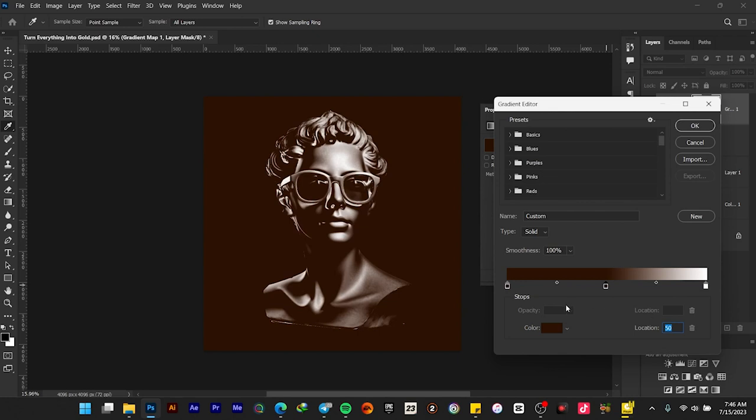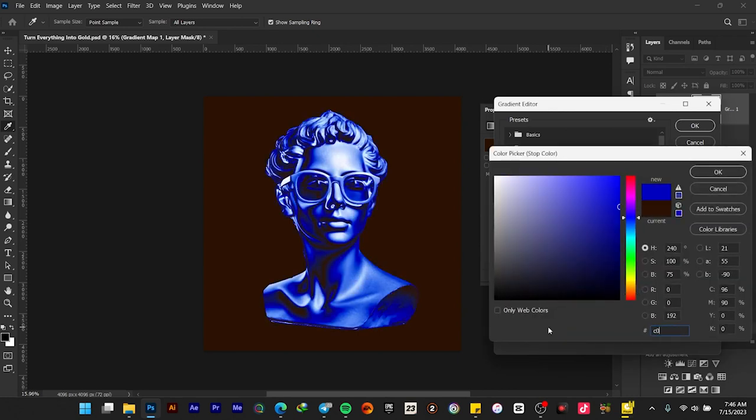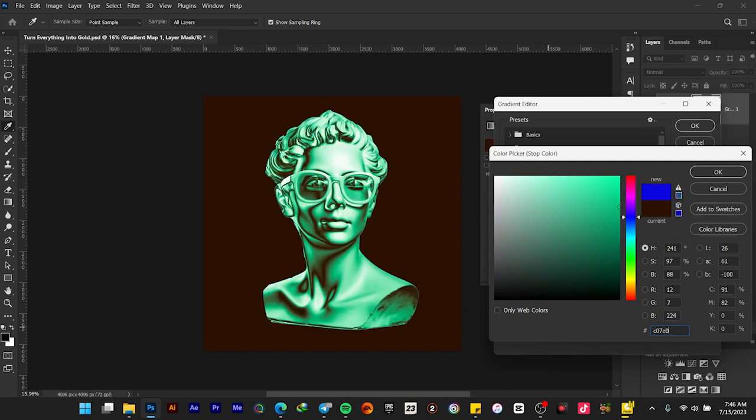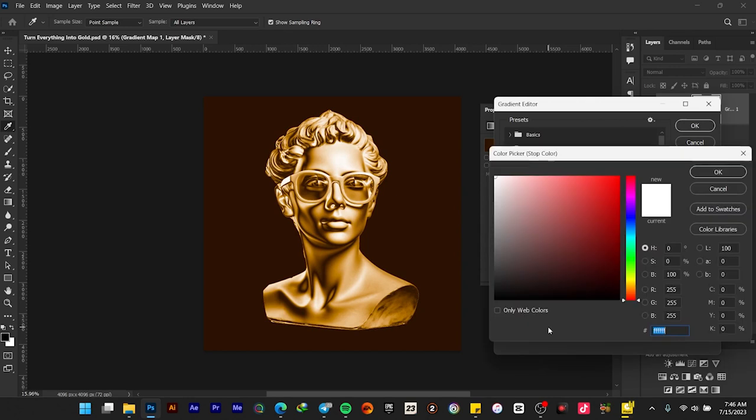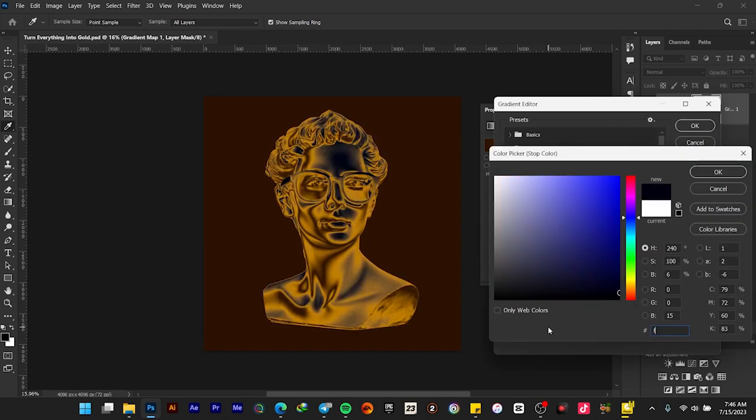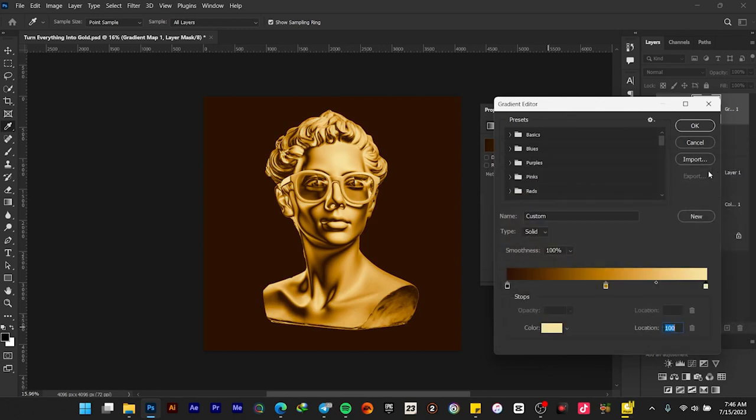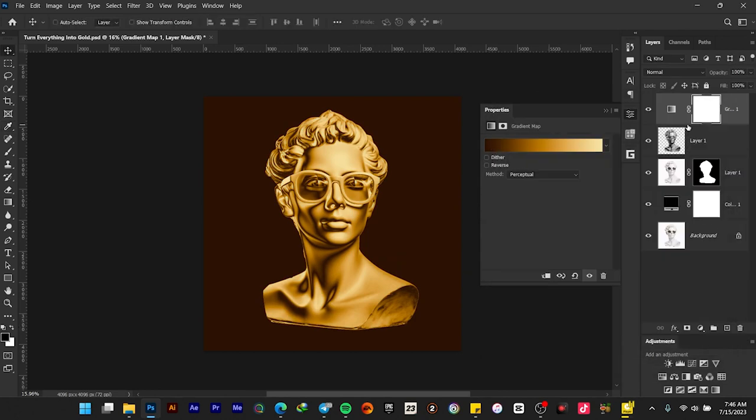Now let's change its color code to C0765A. Select okay. Select the last color and let's change its color code to F7E4A3. Select okay and then okay again.